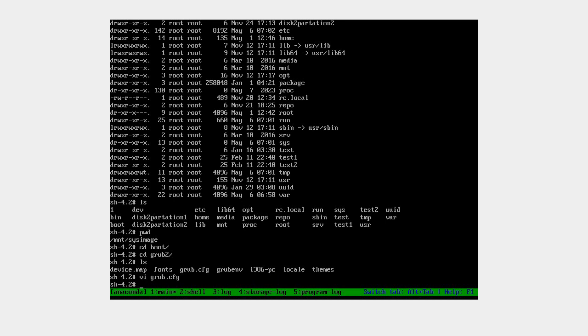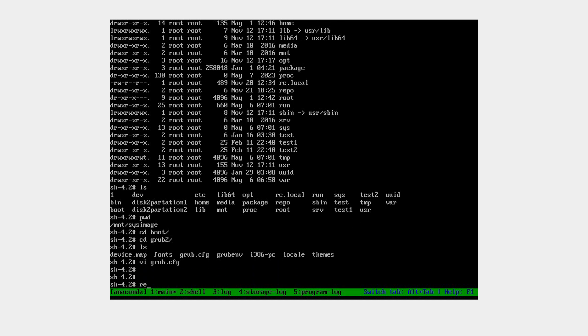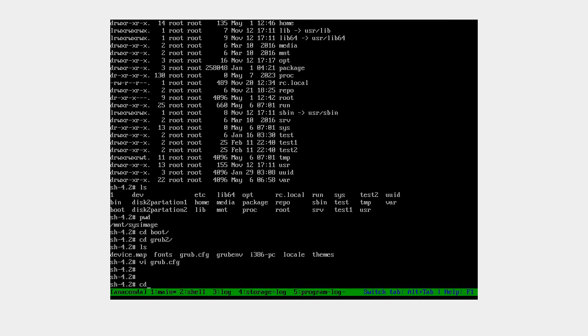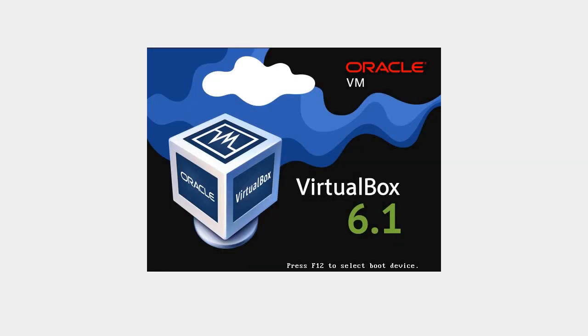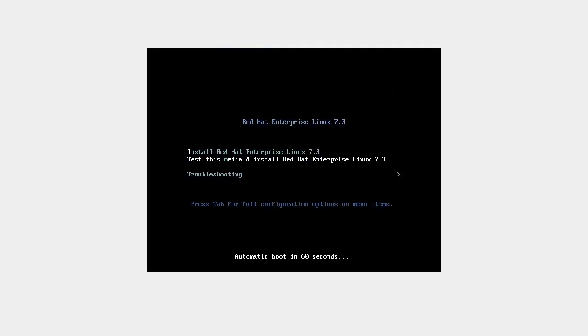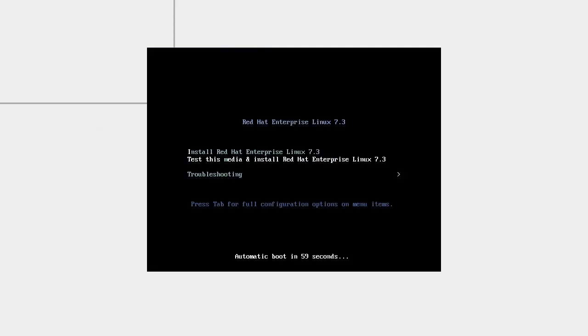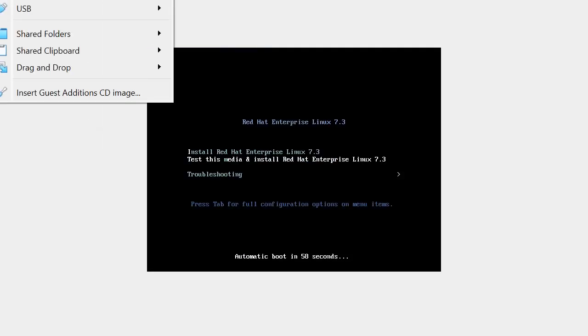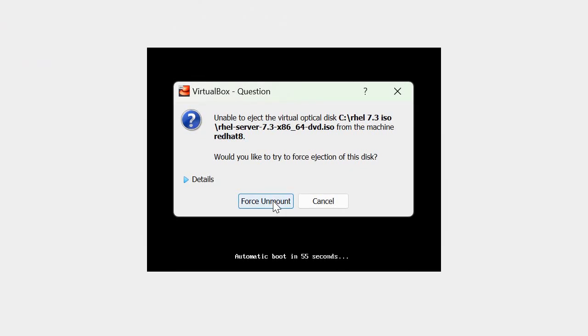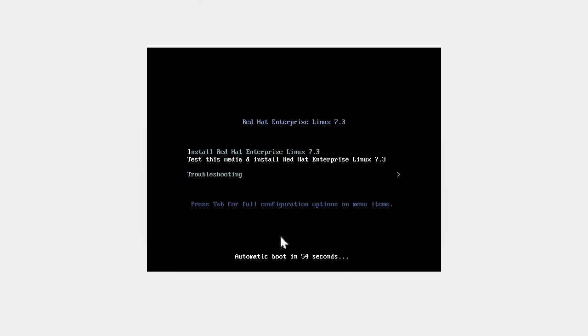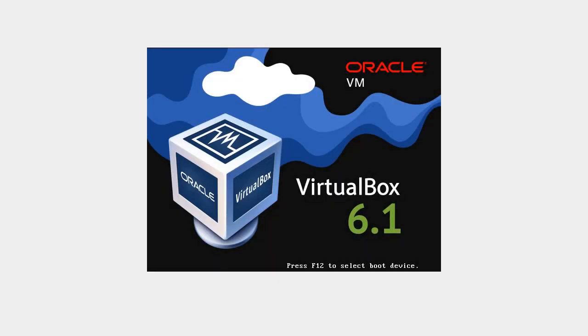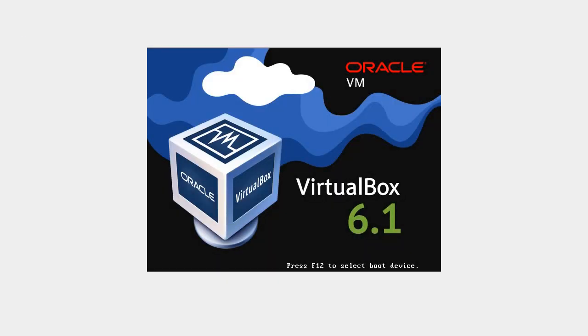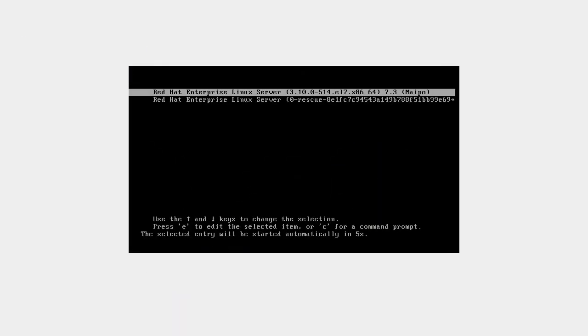Now we'll reboot the server. First, come out of chroot and unmount /mnt/sysimage. We have to remove the ISO image first. Go to device, optical device, remove the virtual disk and force unmount. Then reset the power of the server. Now it will boot from the hard disk.